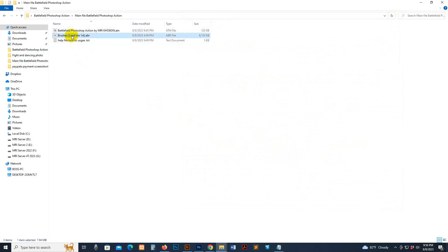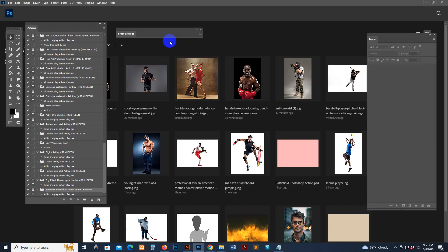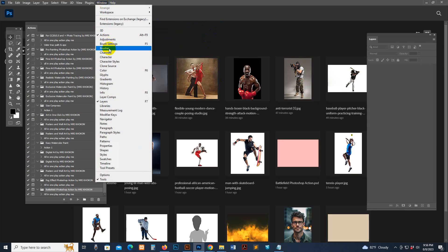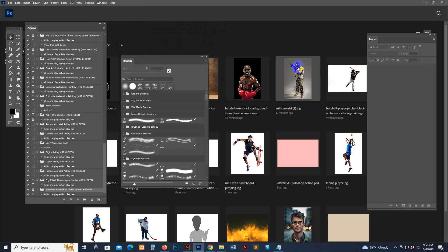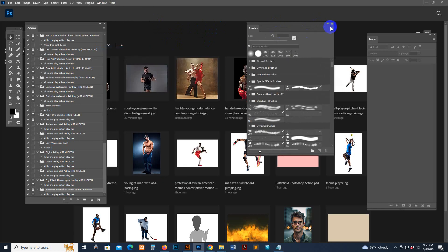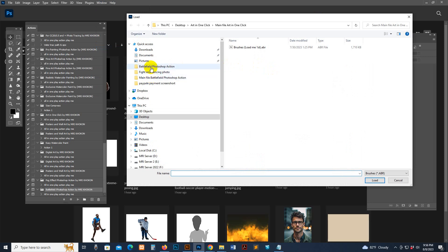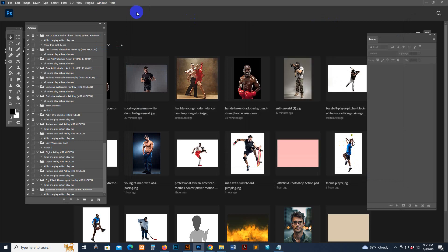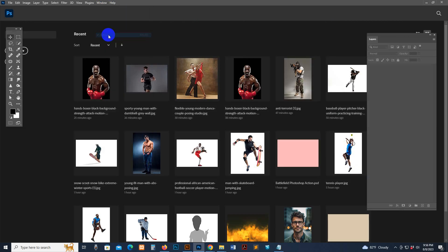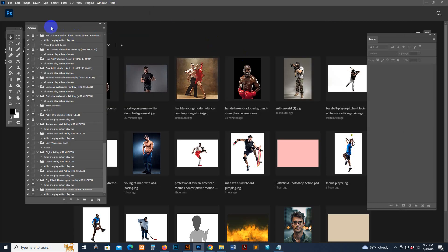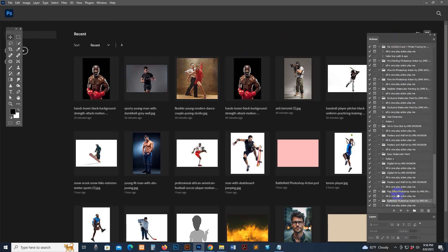Select and double-click the brush file and it will automatically load into your Photoshop, or you can load manually. Go to Window, then the Brush section — the brush panel will show. Go there and click the Import Brush option, find my download main file, select the brush, and click Load. Now the brush is loaded.